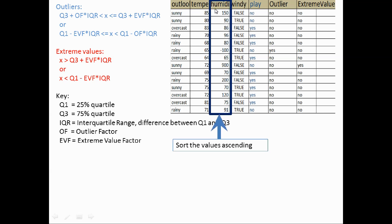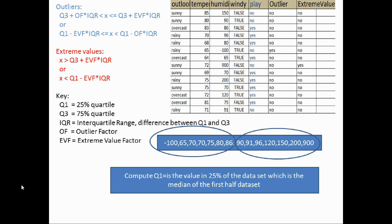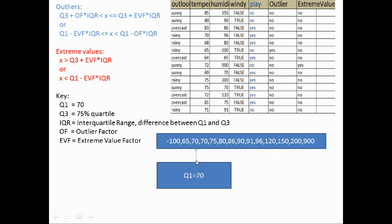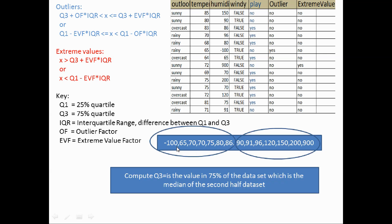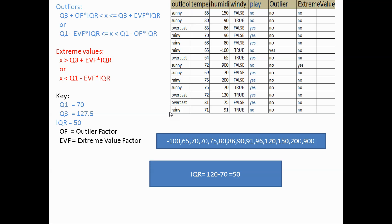The first step is sorting the values of humidity ascending, then dividing the dataset into halves — each half contains seven elements. Compute Q1, which is the value at 25% of the dataset, the median of the first half. Compute Q3, which is the value at 75% of the dataset, the median of the second half — Q3 equals 120. The interquartile range is 50, which is the difference between Q3 and Q1: 120 minus 70 equals 50.